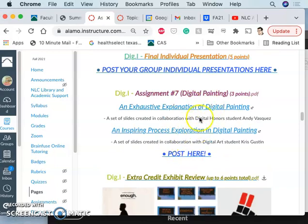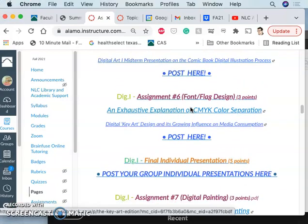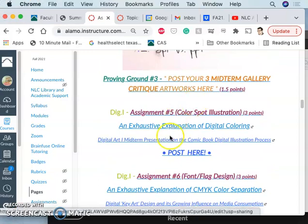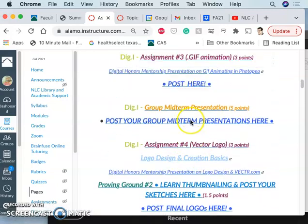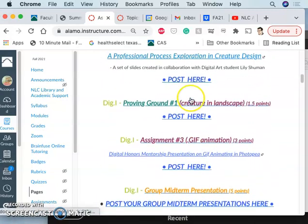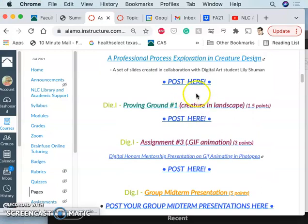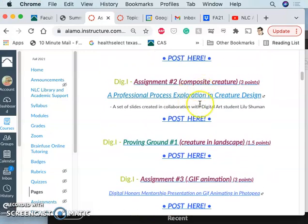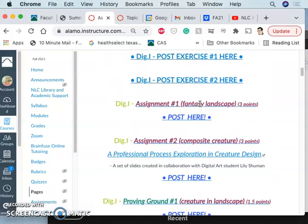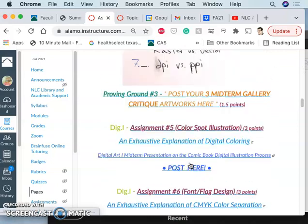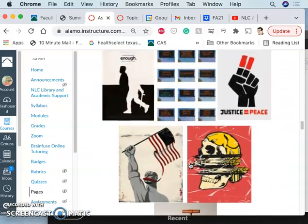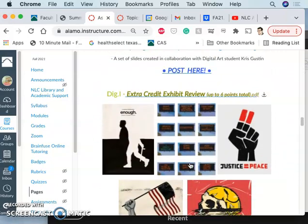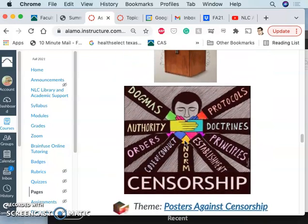So we just finished digital painting. Before that we did type design and poster layout. Before that we did spot illustrations behind vector line art that was colored. Before that we did vectors. Before that we did animating. Before that we did compositing in various ways with landscapes and creatures. All of those skills can be combined or utilized to make this last project.